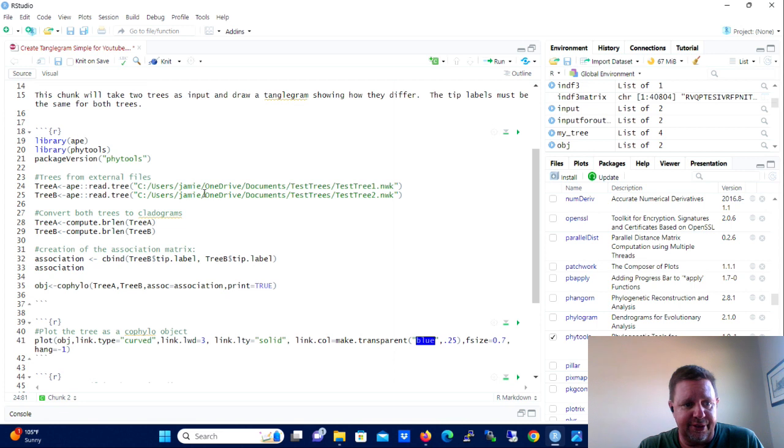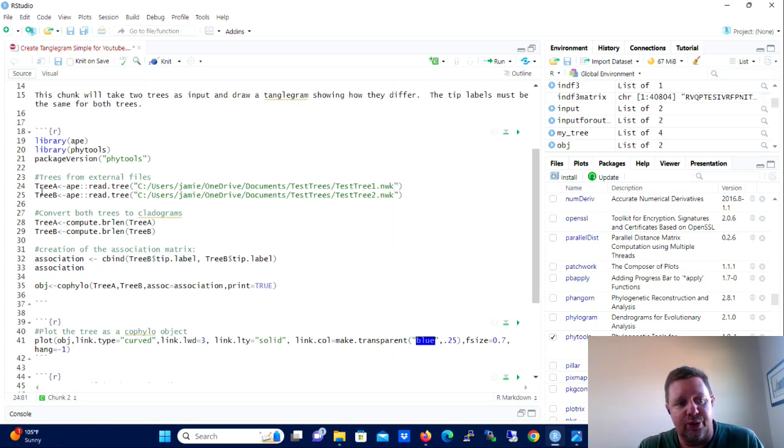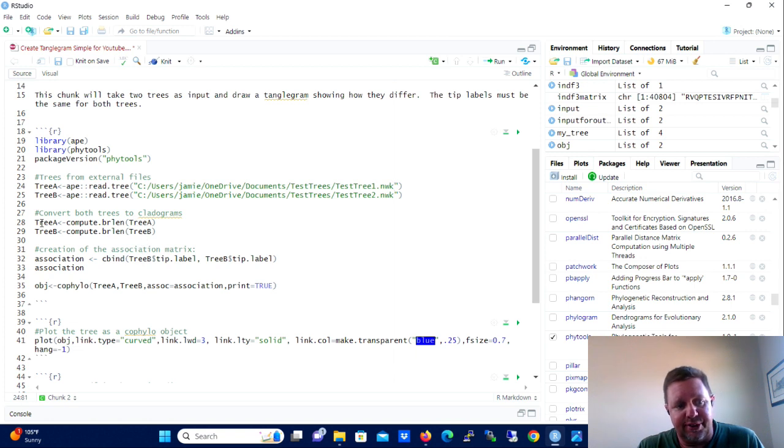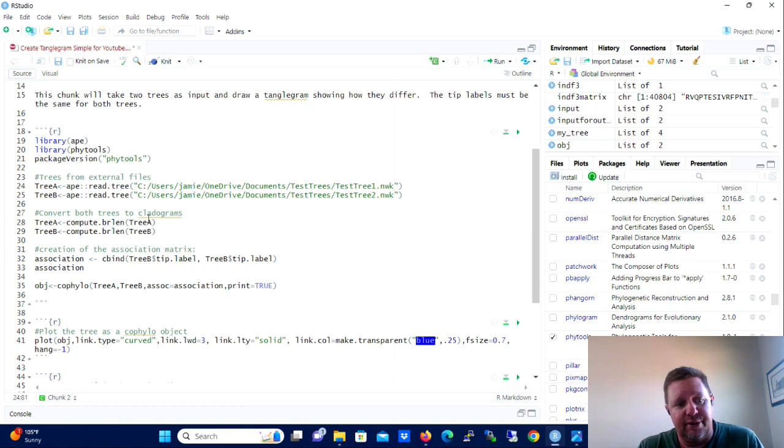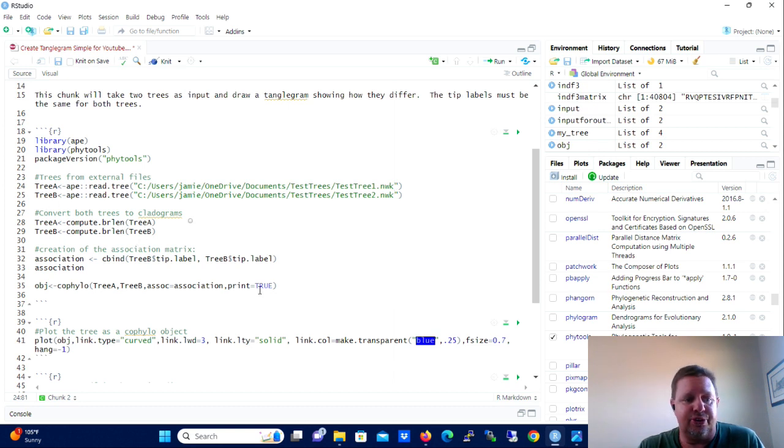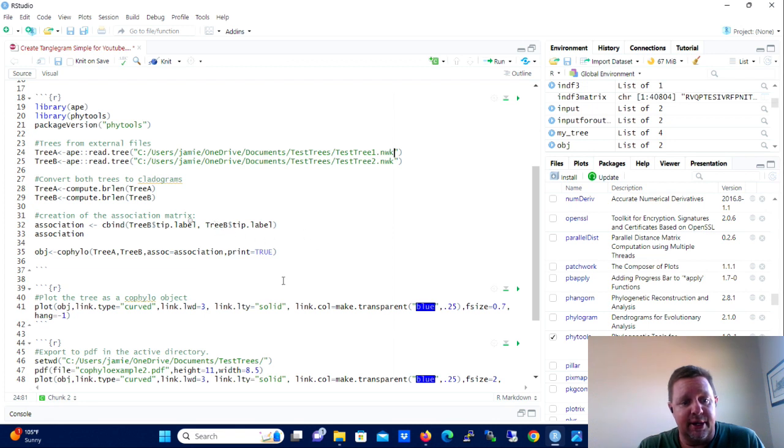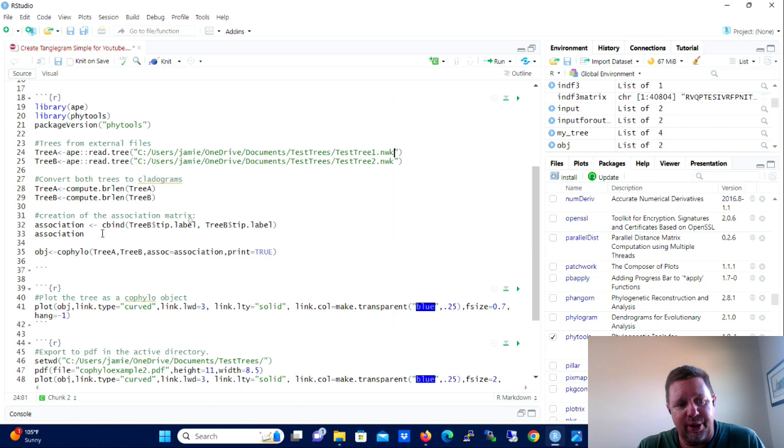And the Ape library we're essentially just going to use to input the trees and to get them in the right form for PhyTools to read them. And so you're going to start out. So let's say you're starting out from scratch and you don't have the file name for tree A. We're then going to take those trees and we're going to convert them to cladograms.